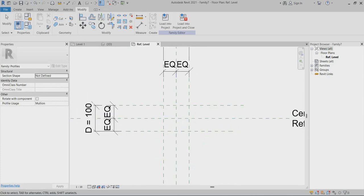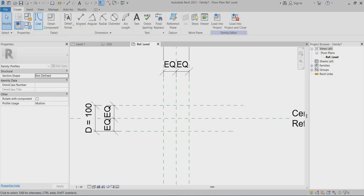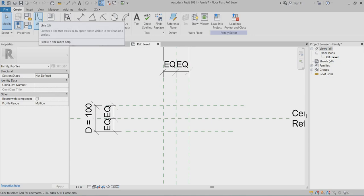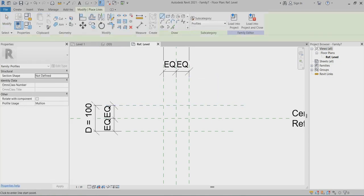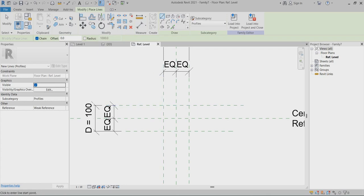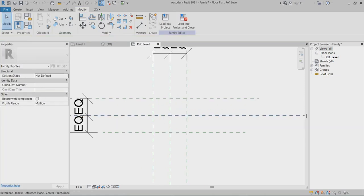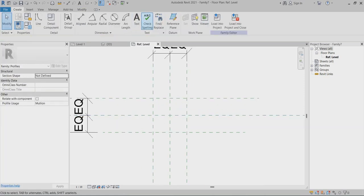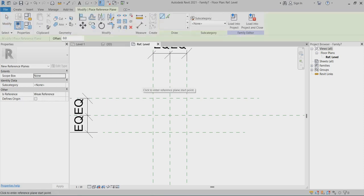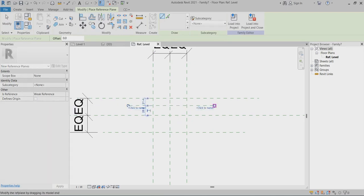Now I can go to choose my lines. Before that, I have to create one more reference plane here.